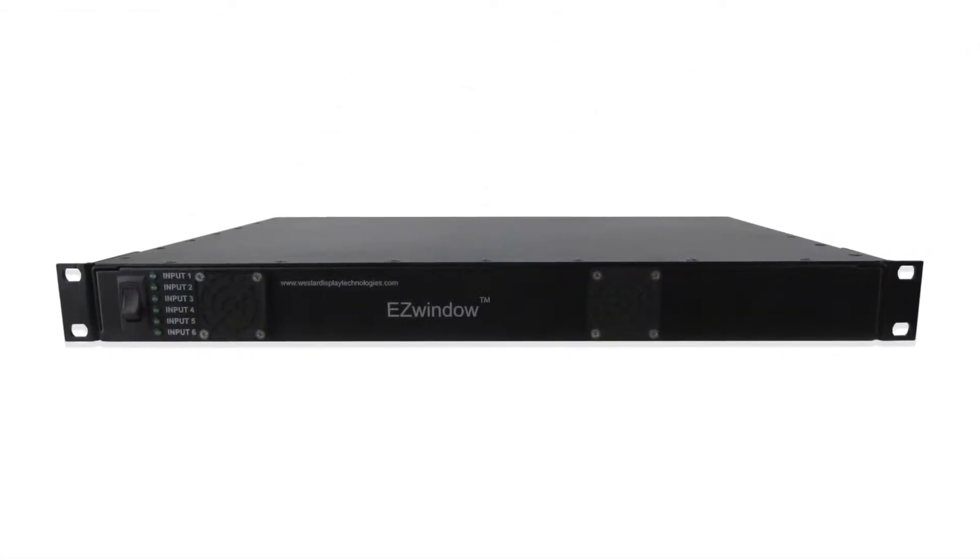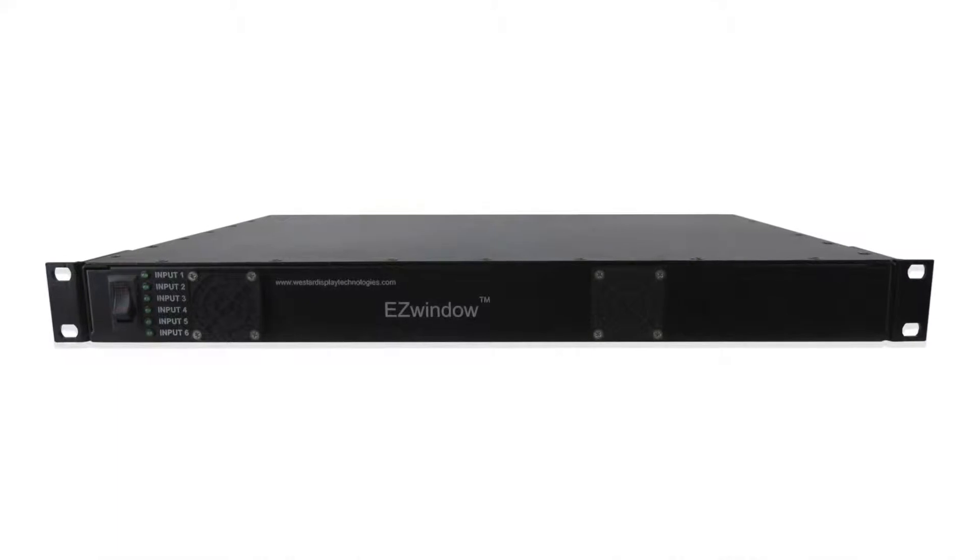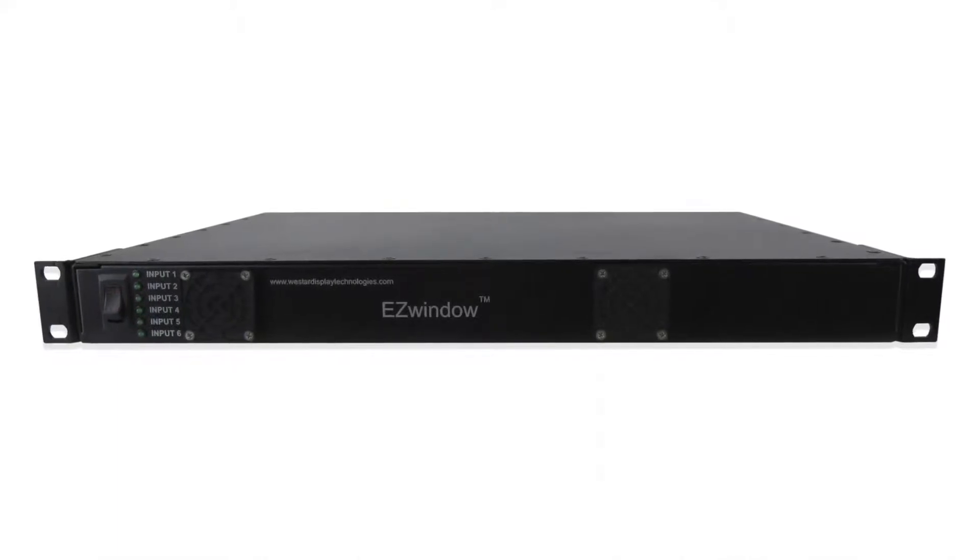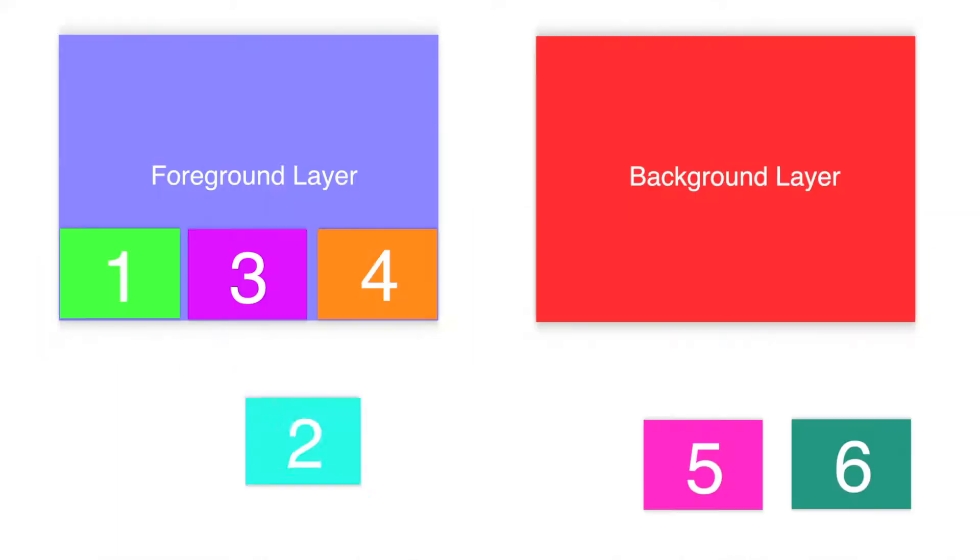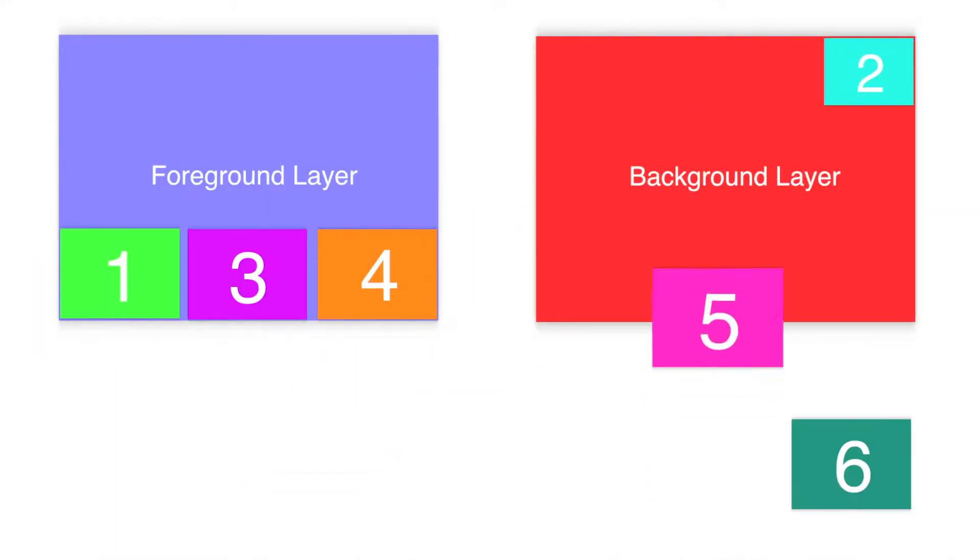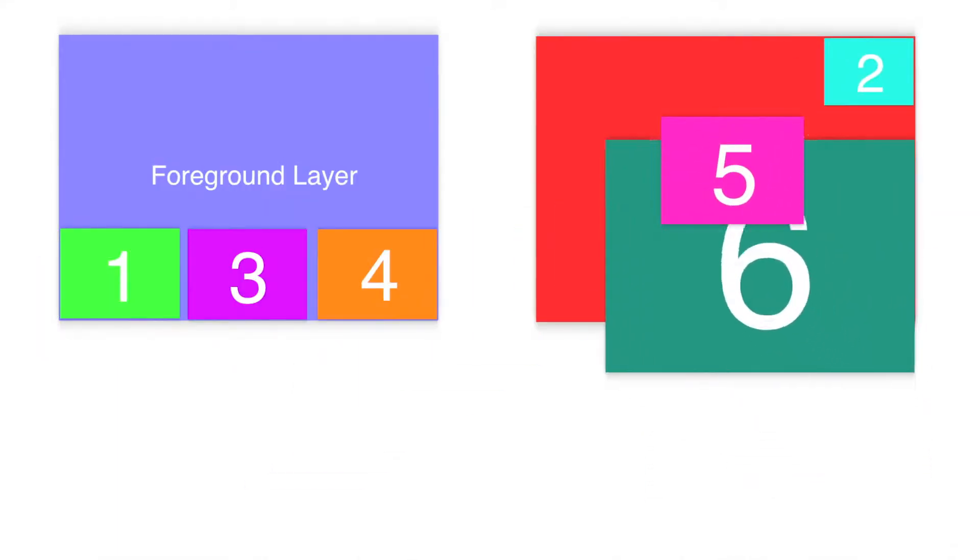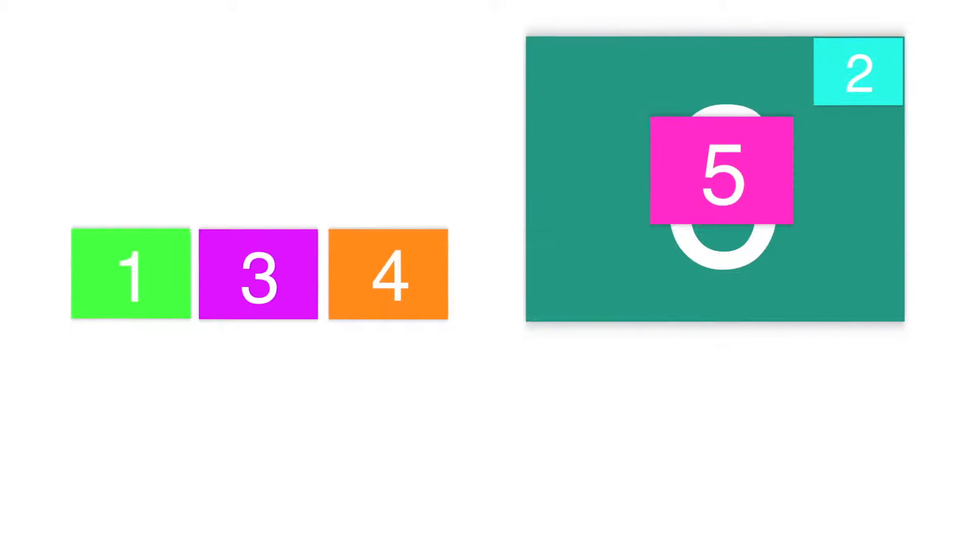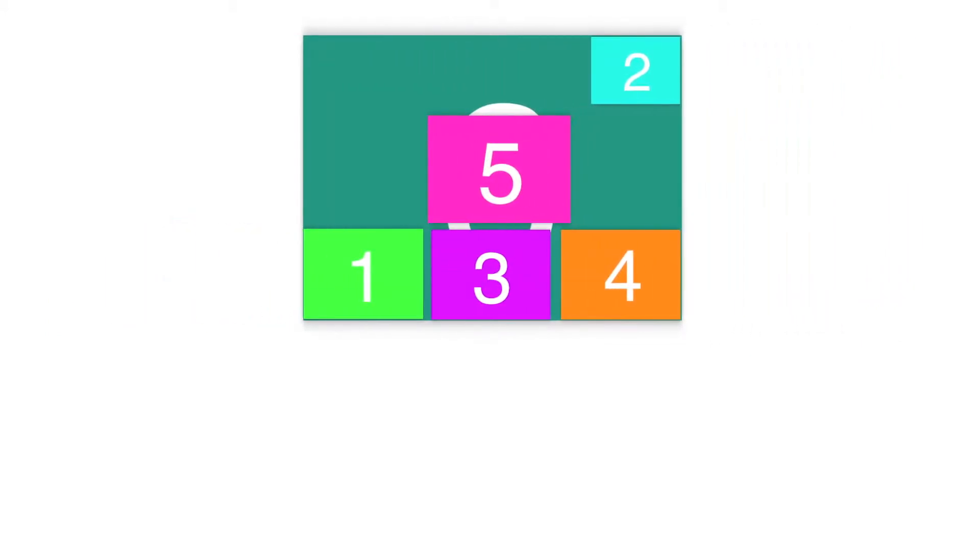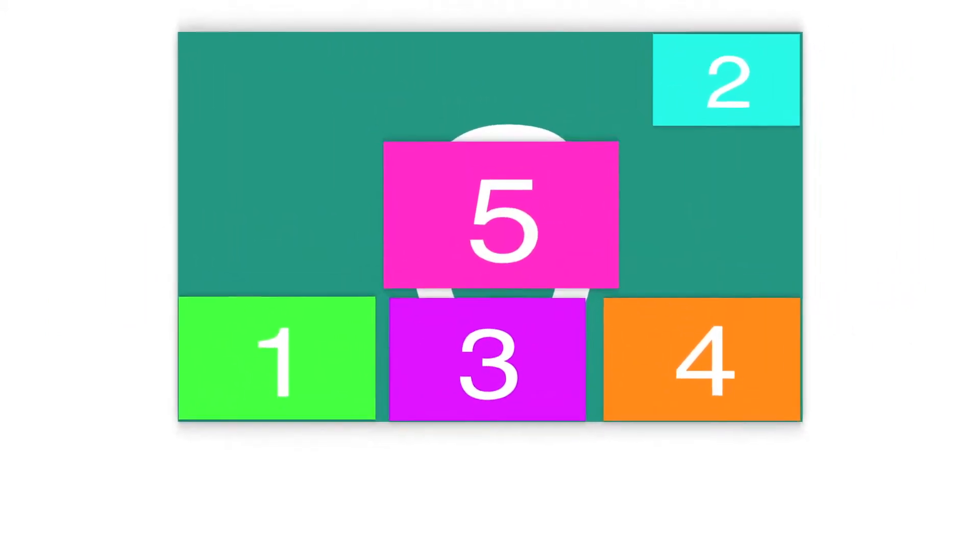Introducing Easy Window, the latest video combining processor from Westar Display Technologies. Designed for applications that require multiple video feeds to be windowed or combined into a single output.